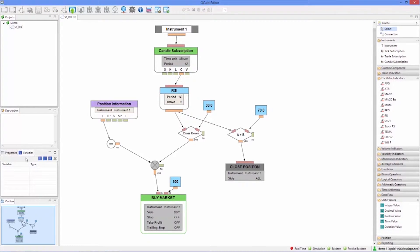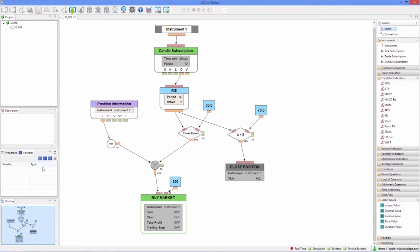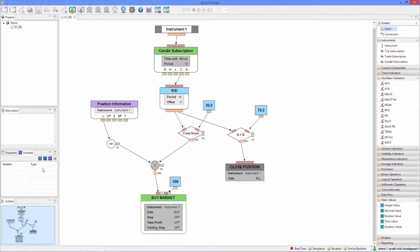First we are going to make the oversold threshold a variable value. To replace the original value we will create a decimal variable by clicking on the button in the variables view. As we can see the new variable appears on the list. To use it we simply need to click it and drag it onto our design.